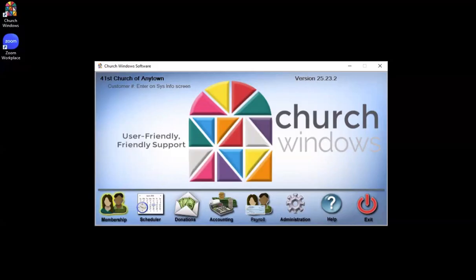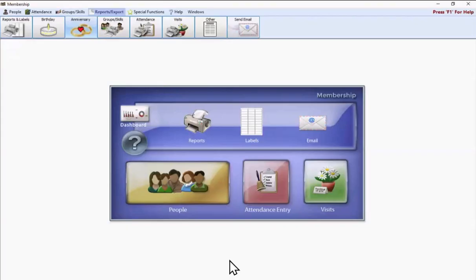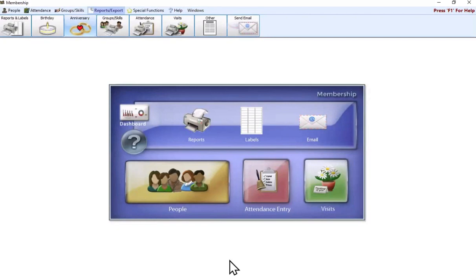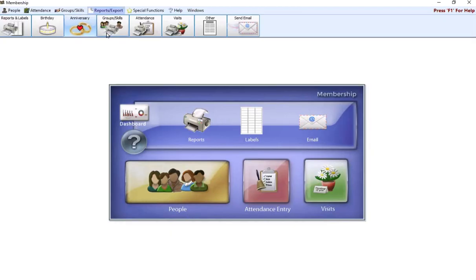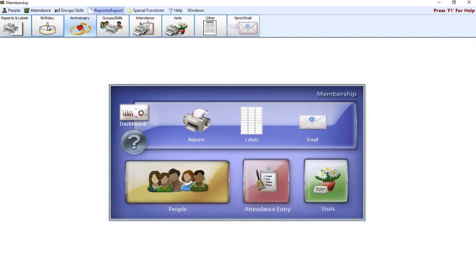Let's go ahead and get started. I'm going to pull up membership. Now, we call these specialty reports, canned reports, whatever is logical to you, but there are definitely two reports up here that are preset, really easy to get into and generate. The birthday and the anniversary report are two reports that people pull pretty regularly.